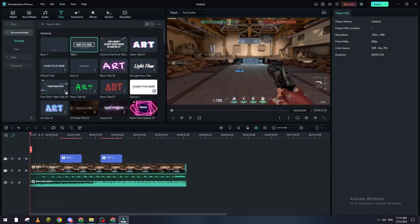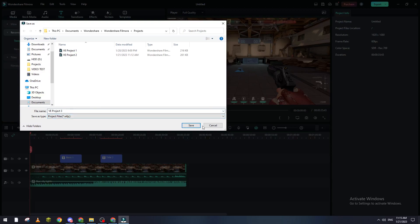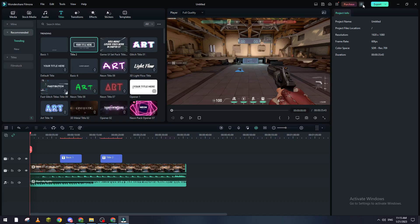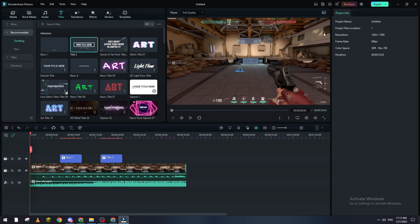And then after you're done with this, save the project as a WFP which is Filmora's extension. Now what you're going to do so you don't lose anything is go to Export. Again, make sure that you are logged into your account because if you weren't connected to your account, this export button will not be highlighted.